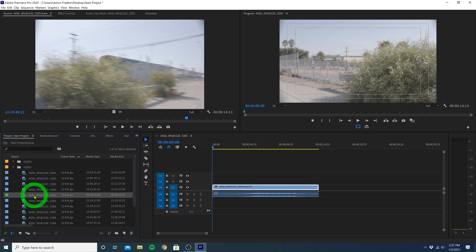Just to keep things organized, we can click on this, and just name our sequence whatever we want. Let's call it Edit Sequence.